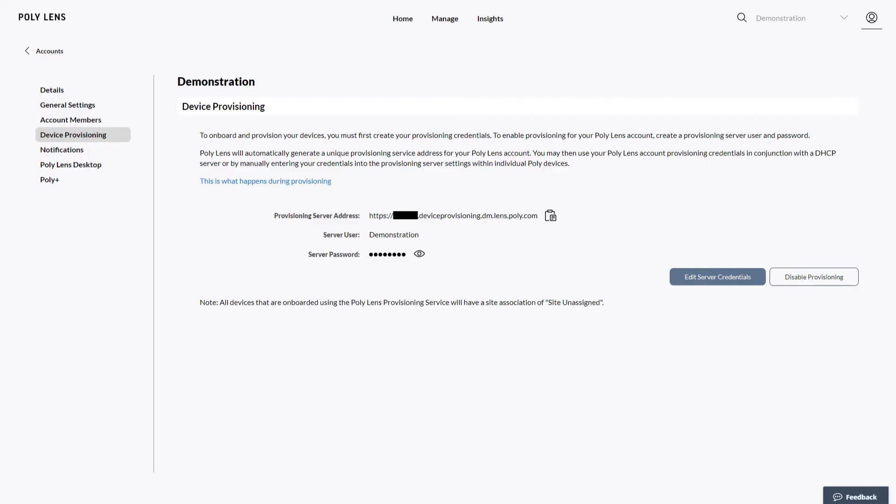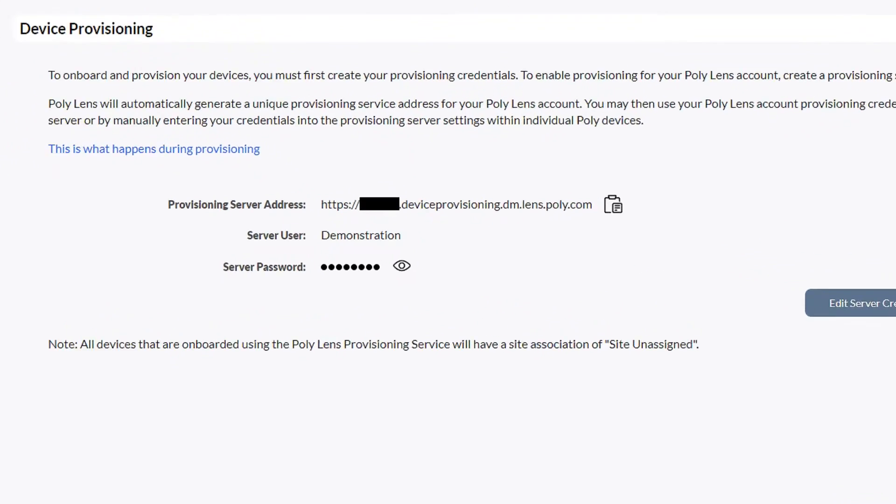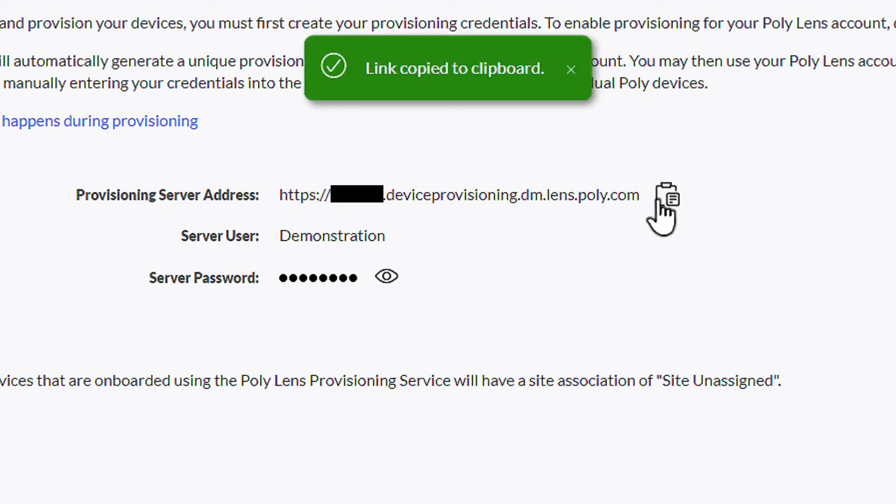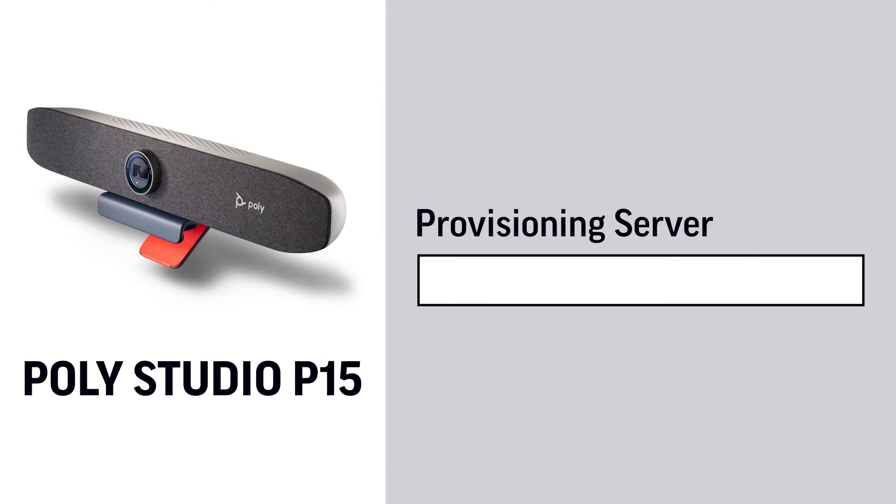the provisioning server address for other steps that join devices to this account. Click the copy icon located after the provisioning server address to copy it to the clipboard. Now you can navigate to any of your device's web interfaces